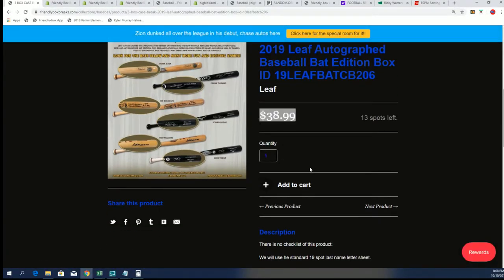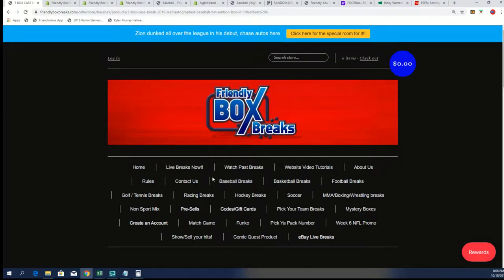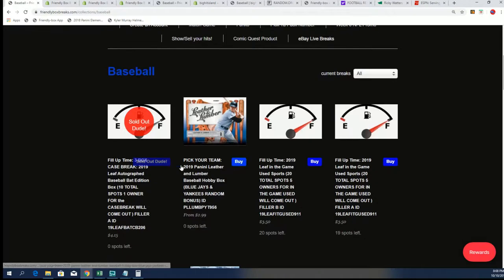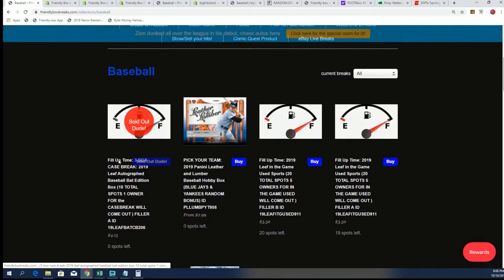Or you could be in a filler with a 1 in 10 chance to own a spot for dirt cheap.